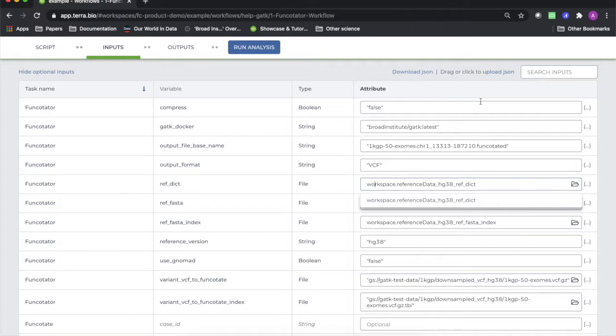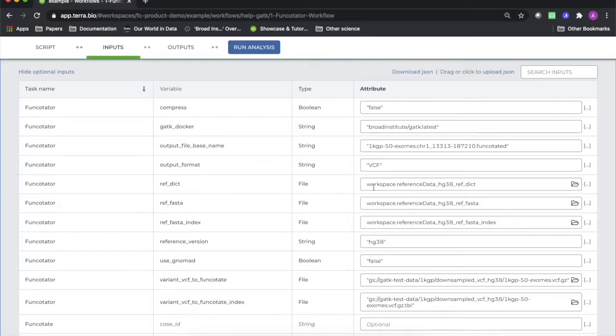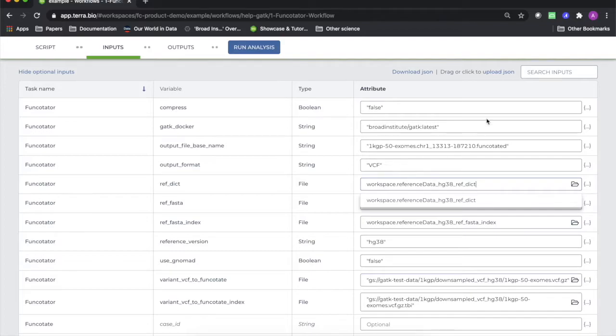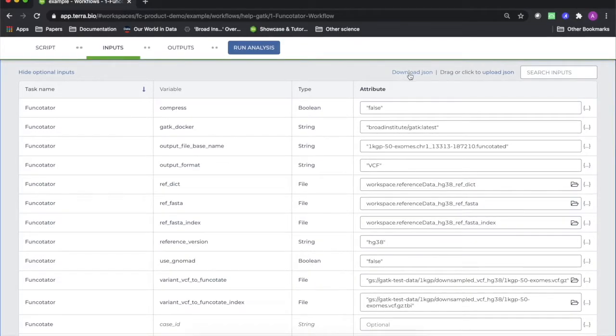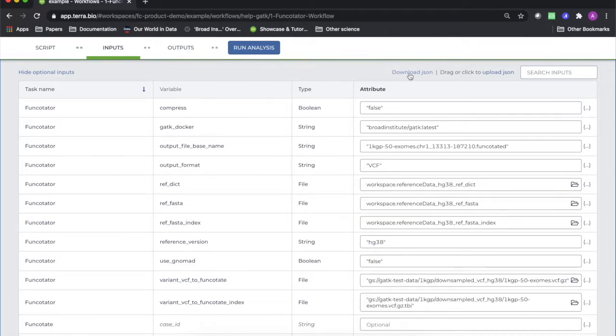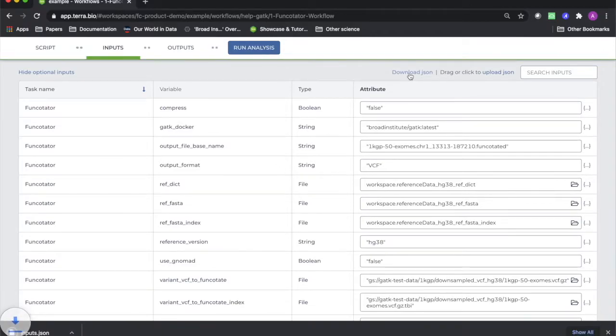One simple way to save a configuration is to find a preconfigured public workflow like this one and download the JSON file. I'm going to download this one to use later in this video.